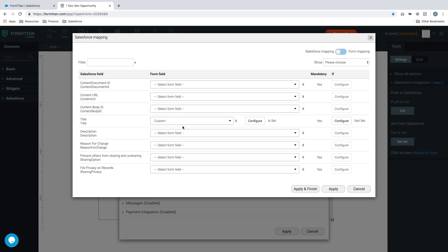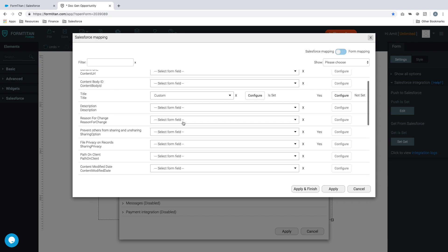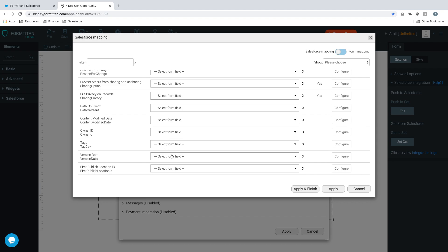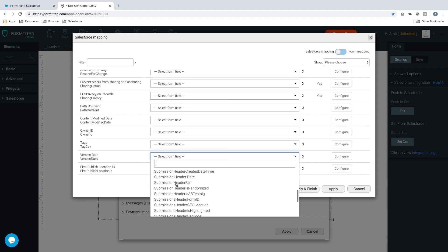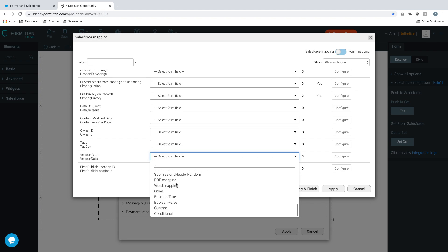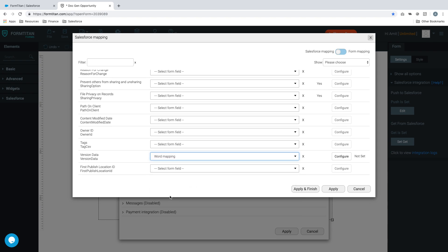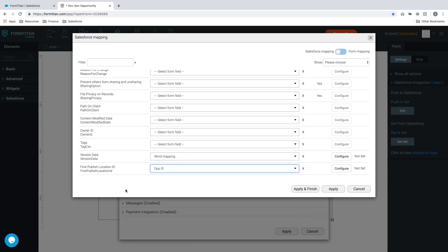Custom configure and we'll call it invoice word doc. Click apply. Then our next one is version data and this is going to be a word mapping. That's all we have to select. Our publish location ID needs to be our opportunity ID, so it's going to say where do you want to publish this, and I'm going to say publish it where my opportunity ID is.